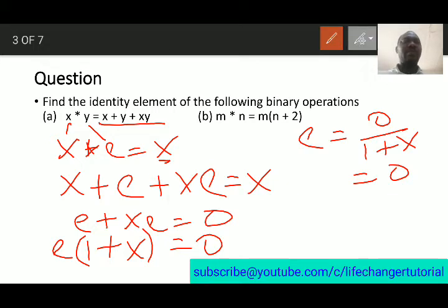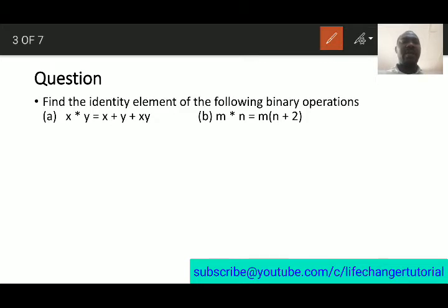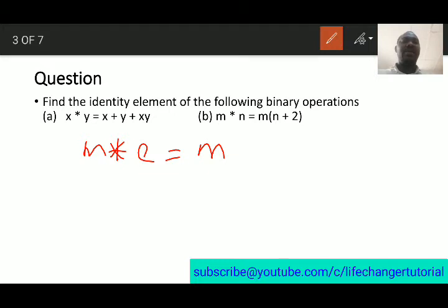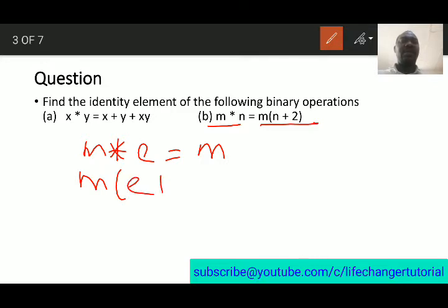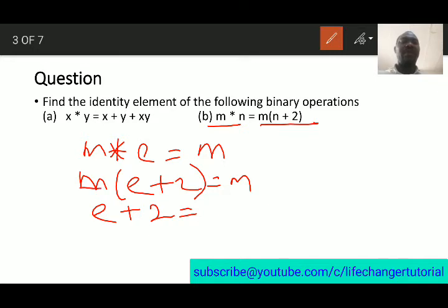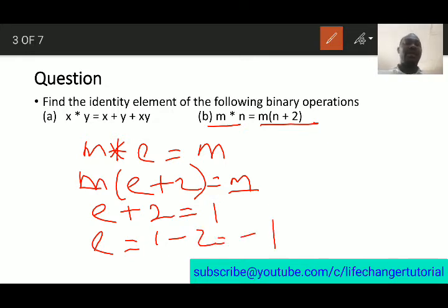Now for the next operation: m star n equals mn plus 2. We start with m star e equal to m — replacing n with e gives m times e plus 2 equal to m. So e plus 2 equals m divided by m, which is 1. Therefore the identity element is 1 minus 2, which equals minus 1.